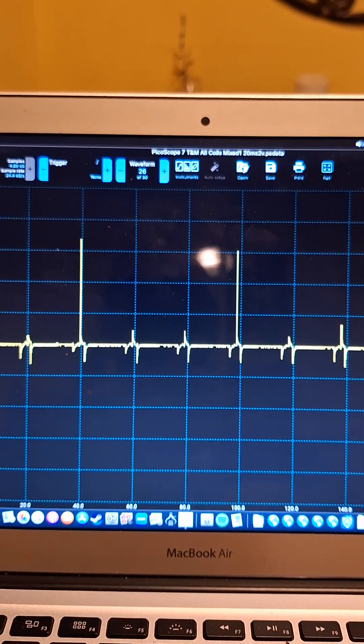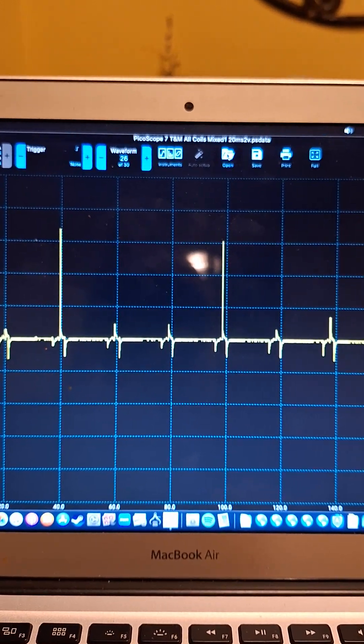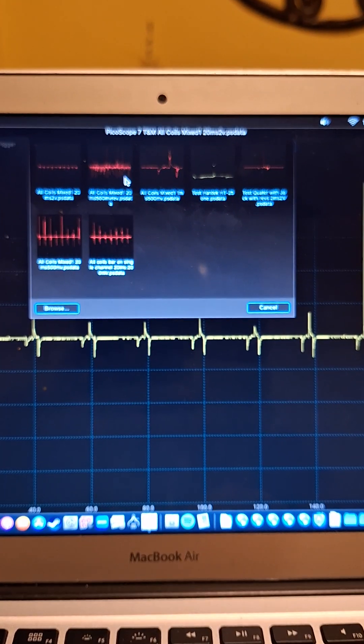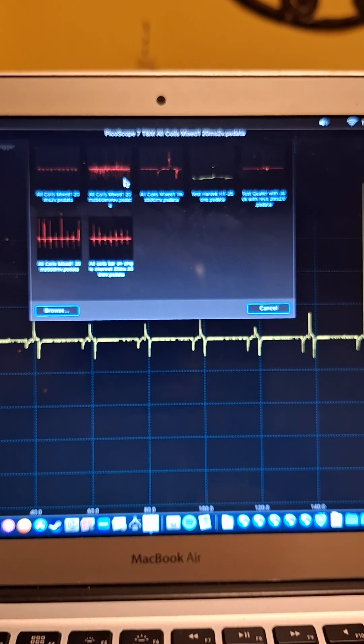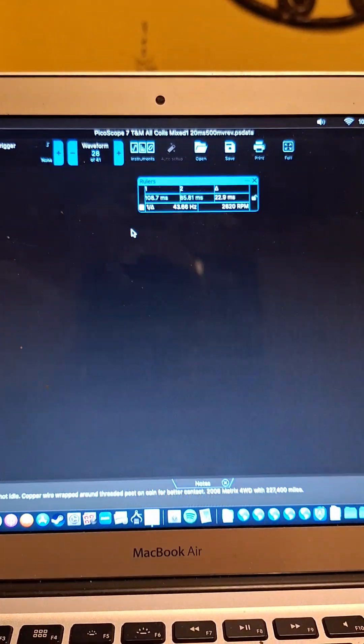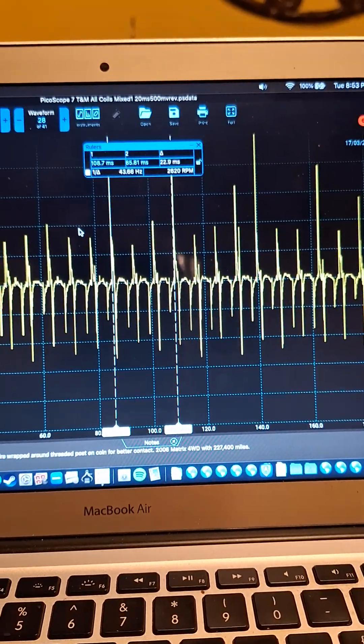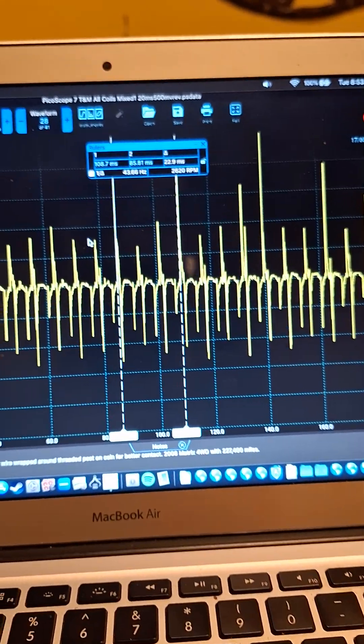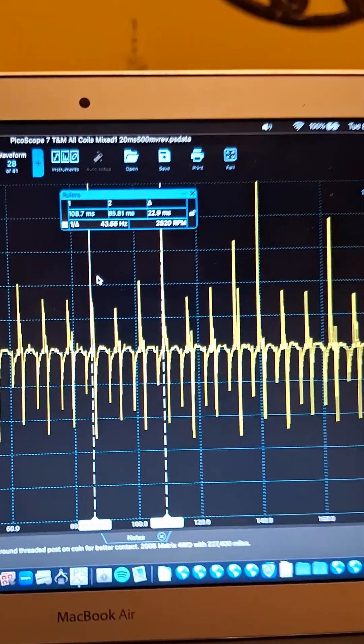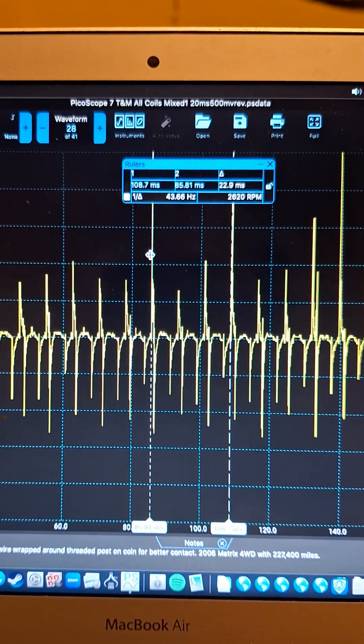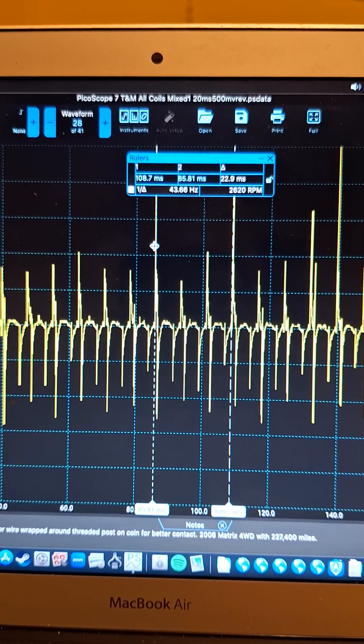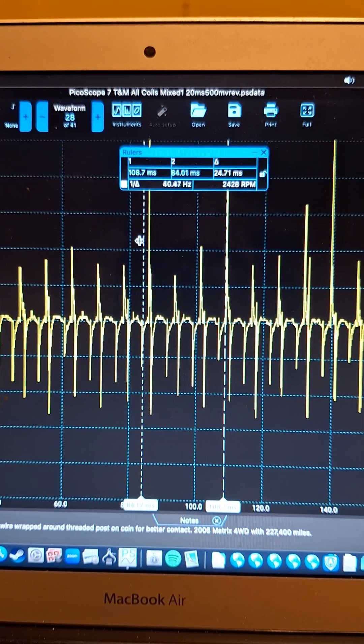So I'm gonna open that up and show that to you guys. Here it is on a 500 millivolt scale. You can see right here I actually revved it, and again this is also a 20 millisecond scale.